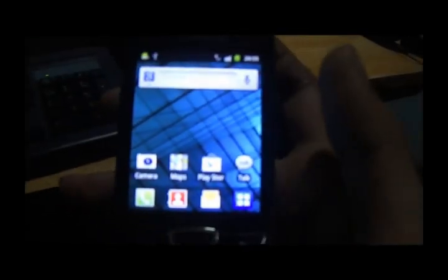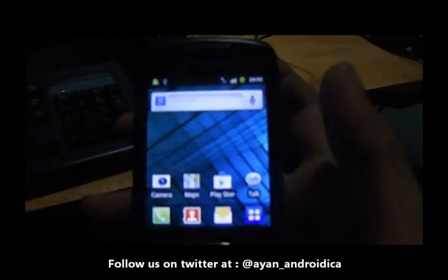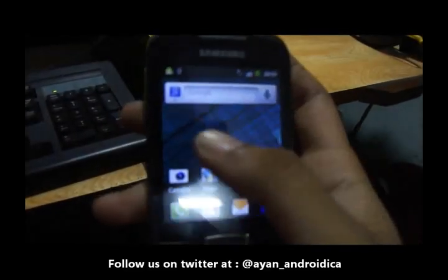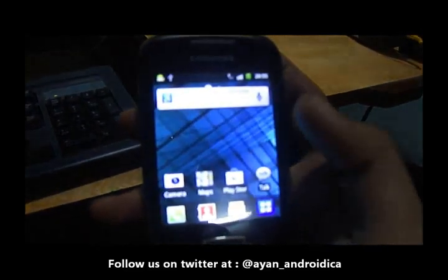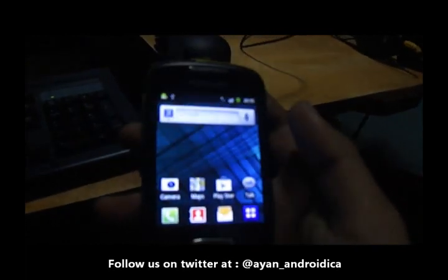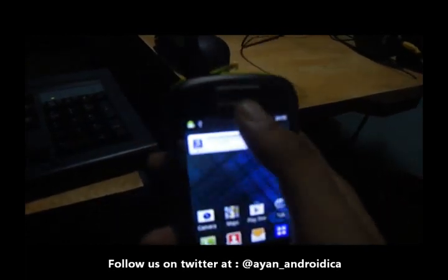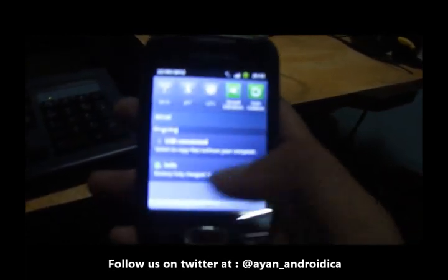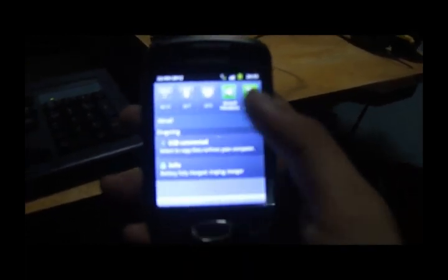Hello guys, it's another video tutorial from Androidica. In this video I will show you how to install Beats Audio on your Samsung Galaxy Mini to improve your sound quality.